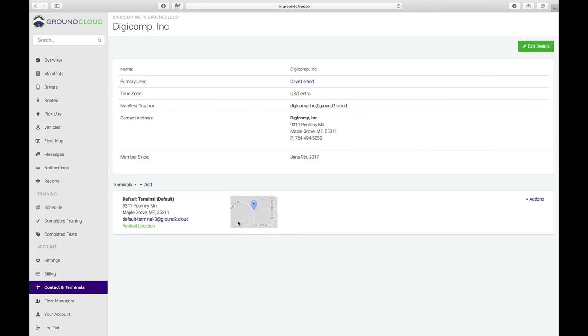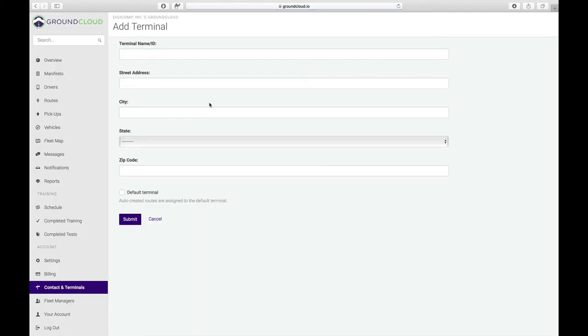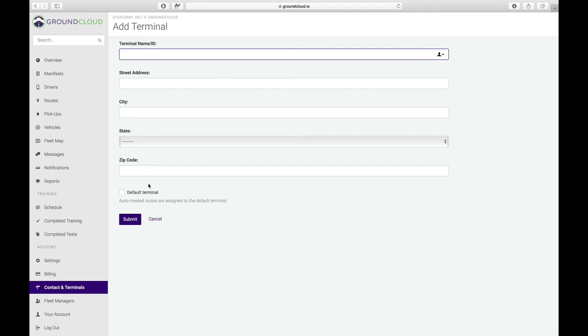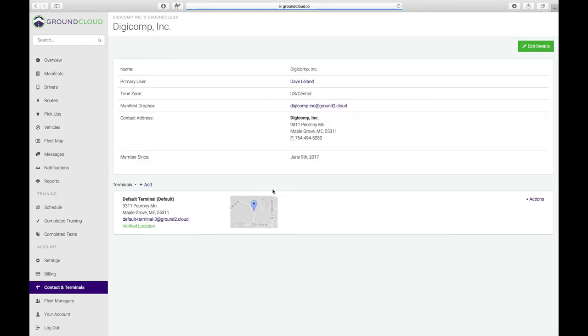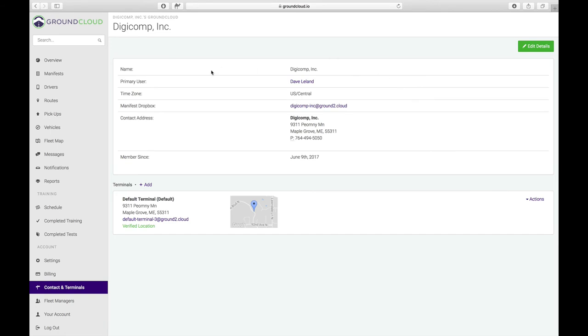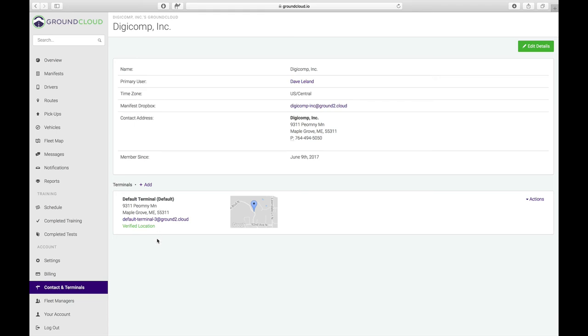When I click on contact and terminals at any time, I can look over here. If I wanted to, let's say I've expanded and I want to add another terminal, I can click right here and give that terminal name. I can give it an ID, however that best works for you. Here's where you would define its address. You could decide, do I want that to be the default terminal. You can always change that at any time. Here's also where you can edit the details of an existing terminal. And also contact details. This is where you can see where your manifest dropbox is. At any time you can edit the details of yourself. This is your company name, your time zone, your address, your phone number, really important so that we can get ahold of you if need be.